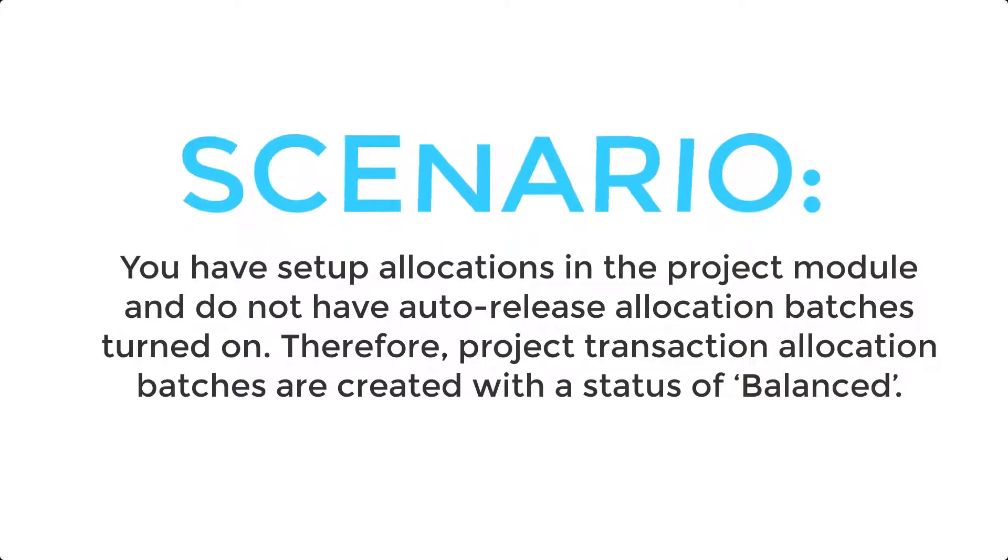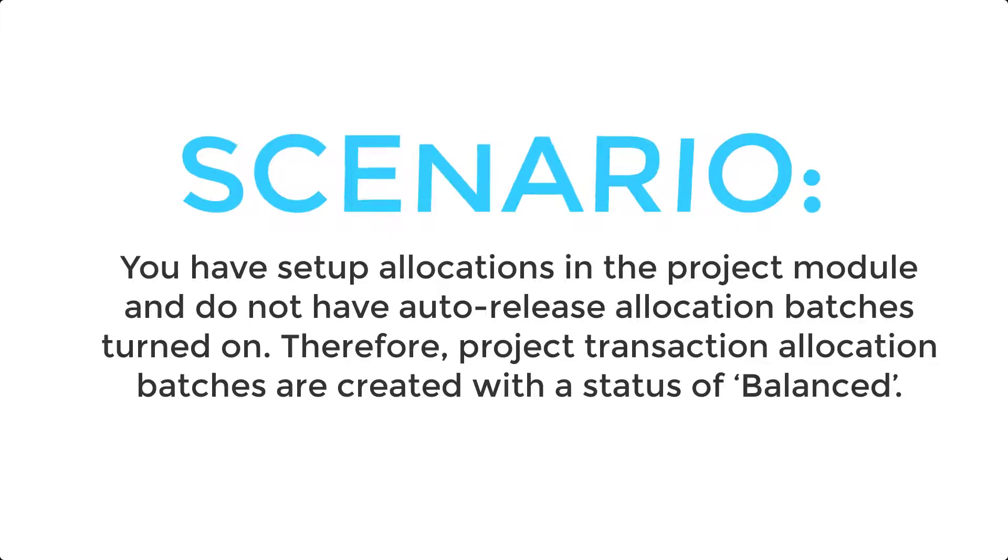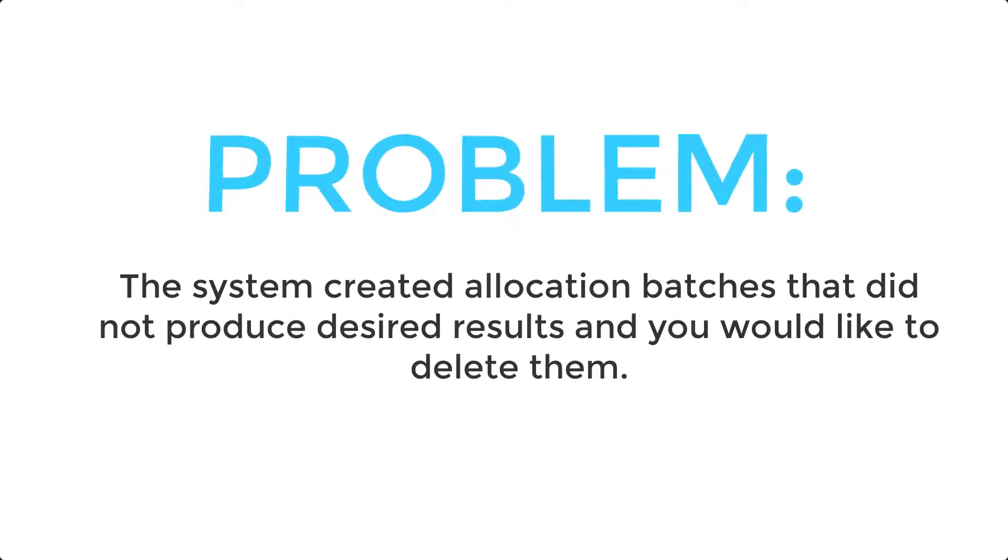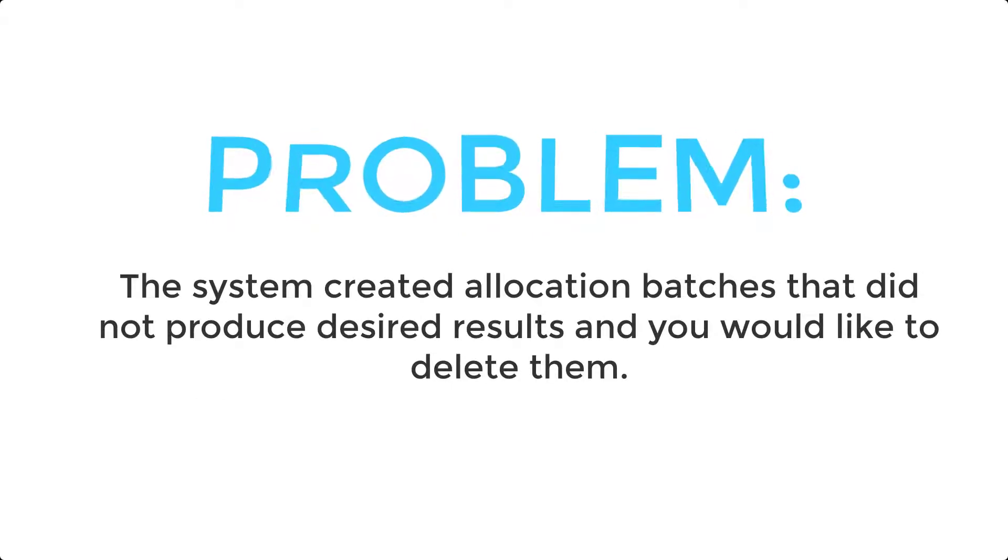In this scenario, assume you have set up allocations in the project module and do not have auto-release allocation batches turned on. Therefore, project transaction allocation batches are created with the status of balanced. The system created allocation batches that did not produce desired results and so you would like to delete them.